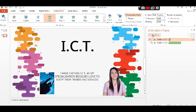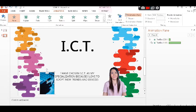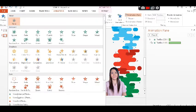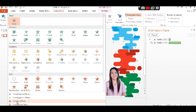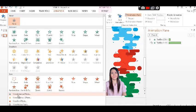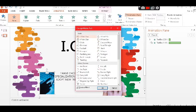Click on the image, select animations, and then select motion path. Let's try to select diagonal upright.